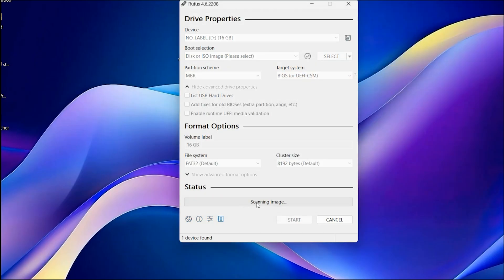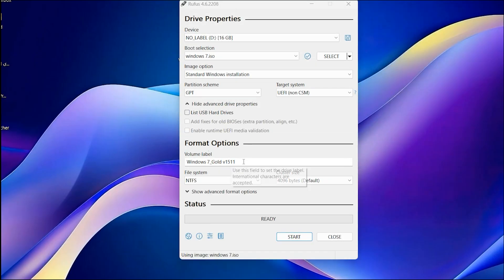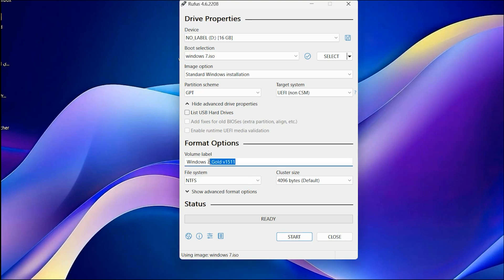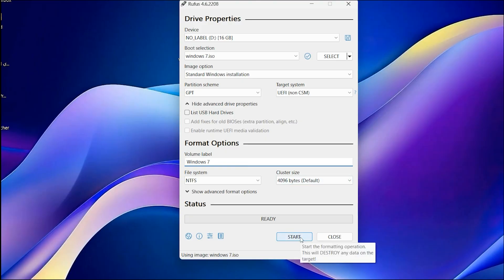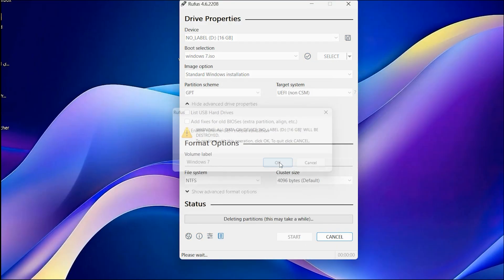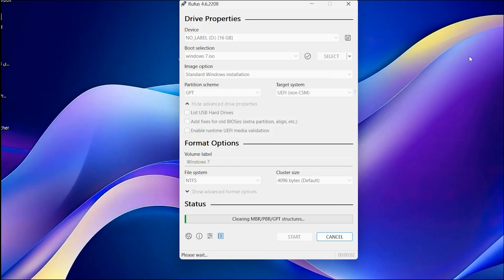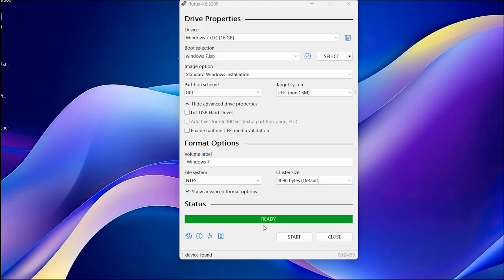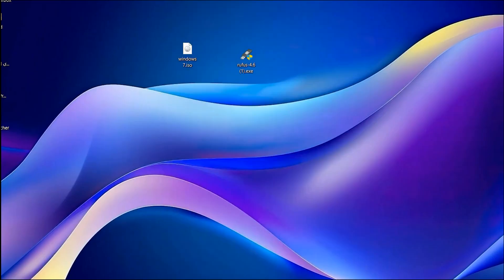It will scan the image. You can change the volume label — I want to put just 'Windows 7'. Click on Start, confirm okay, and okay again. This step will take some time. Once it is finished, click on Close.